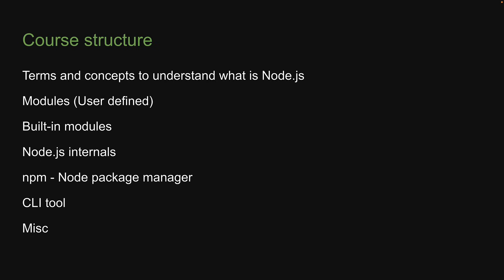Now, you might be wondering, is this all there is to it? Well, about Node.js itself, yes, these are pretty much the core concepts you have to learn.